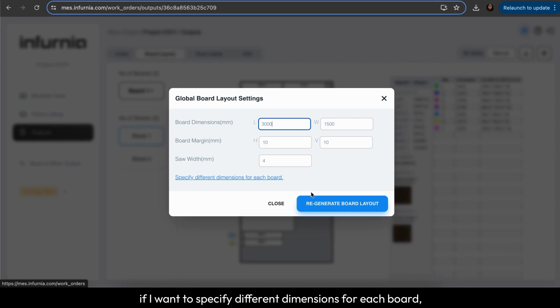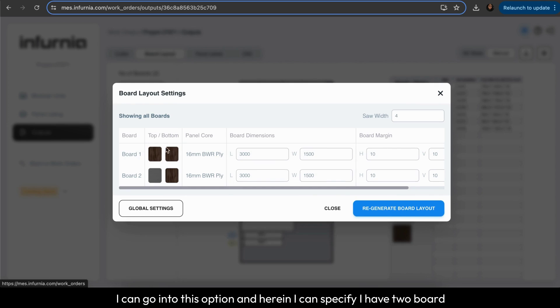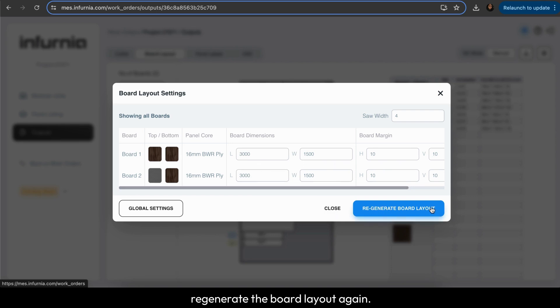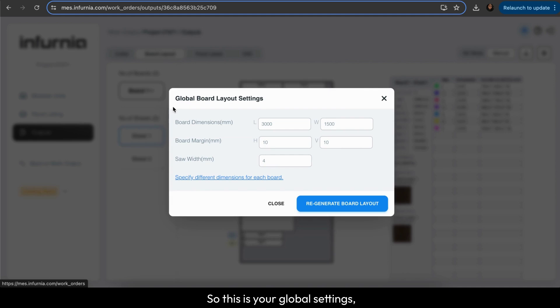Similarly, if I want to specify different dimensions for each board, I can go into this option. Here I can specify I have two board types in my design and specify different board dimensions for each of them and regenerate the board layout again. This is your global settings where you can specify dimensions for different boards.